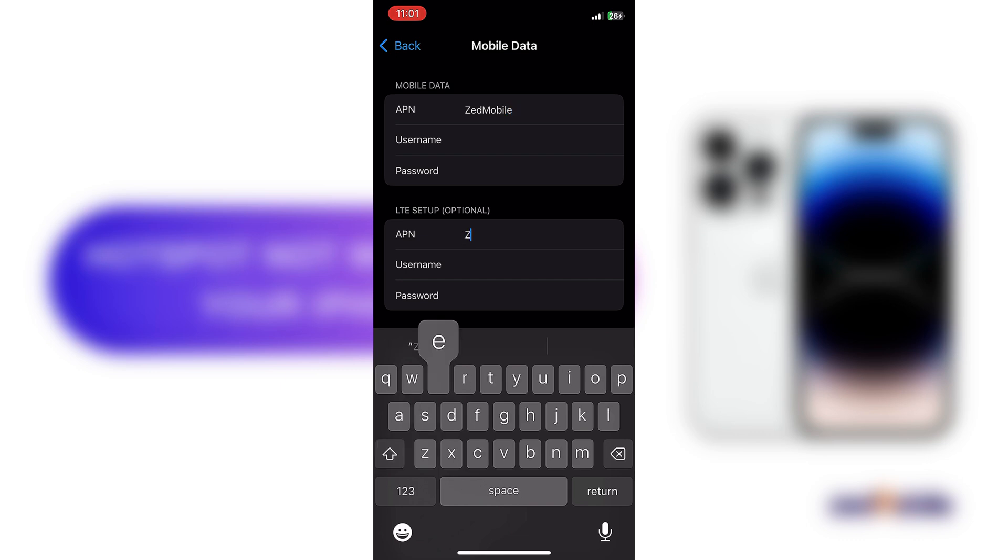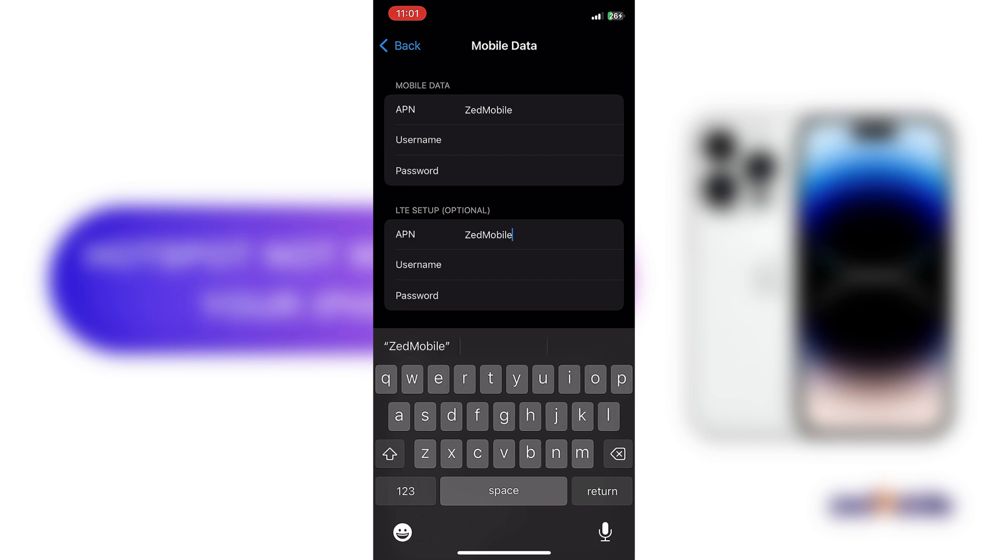You can also add it to the VPN on the LTE setup as well. Though this step is optional, I highly recommend it.